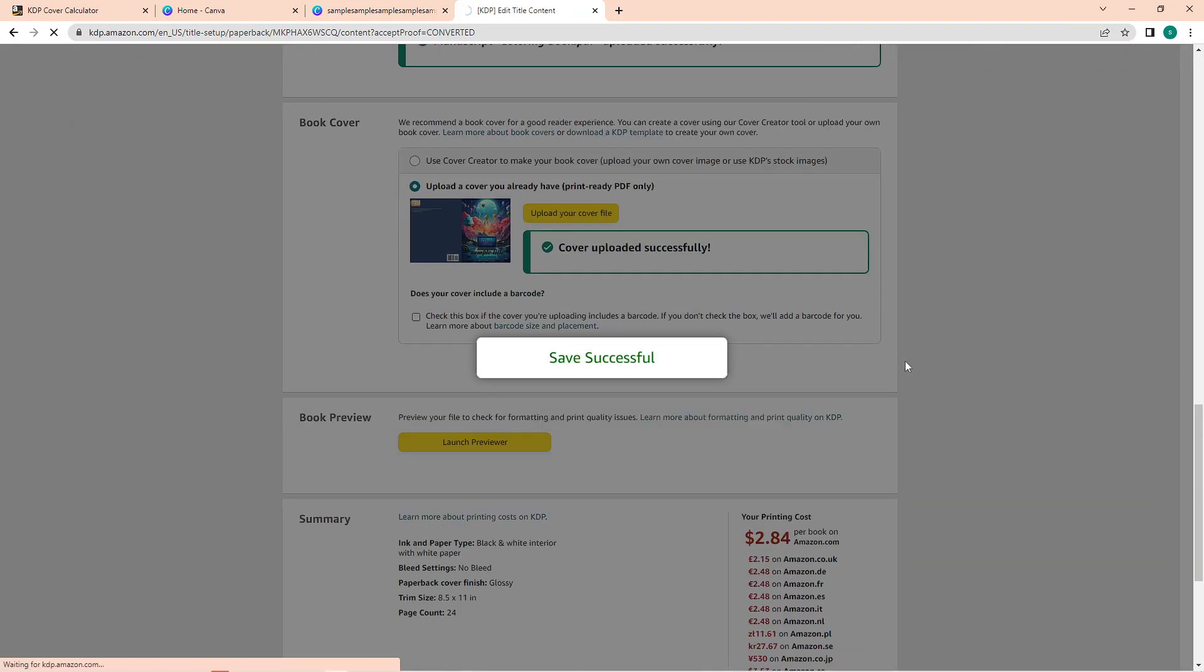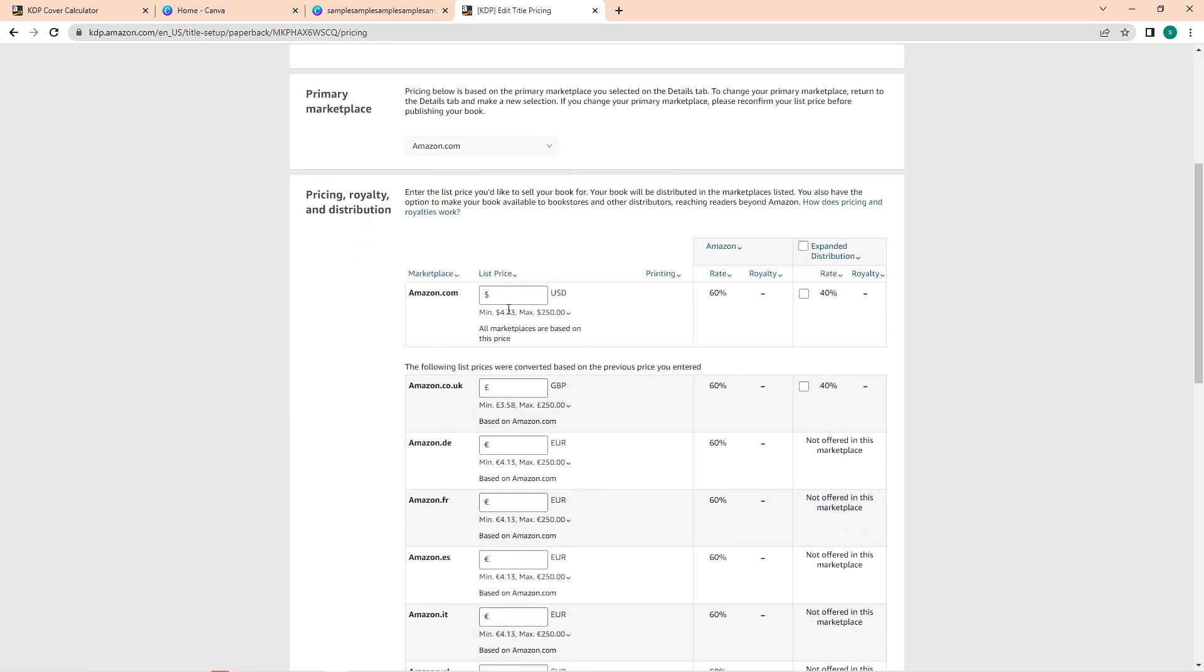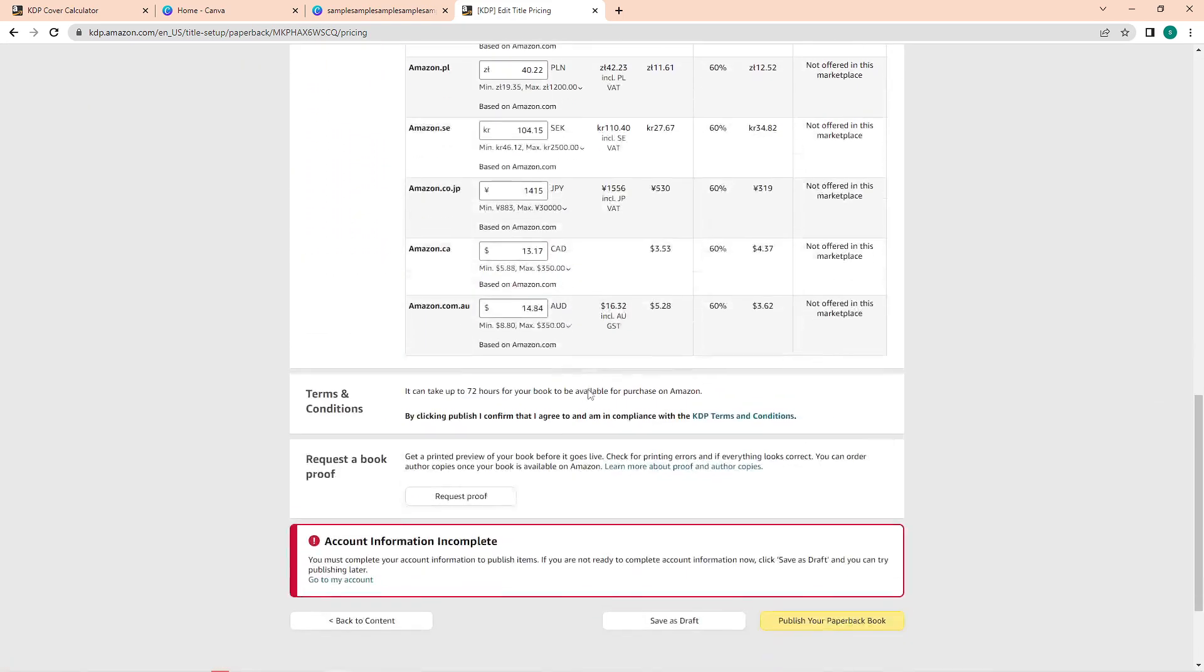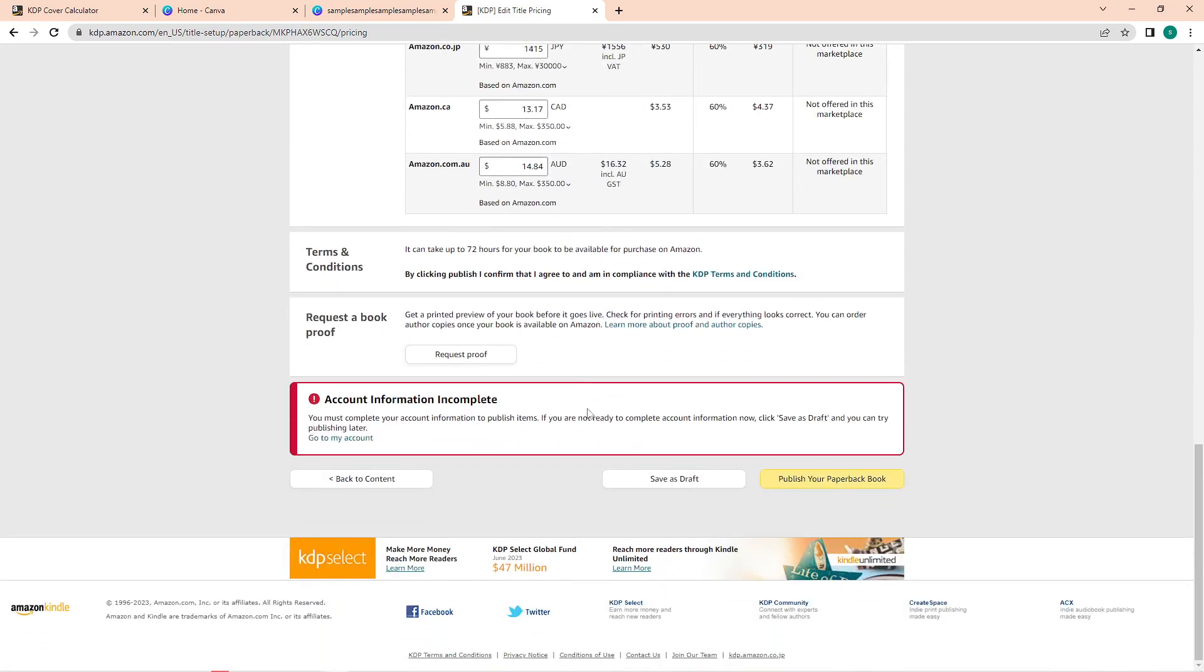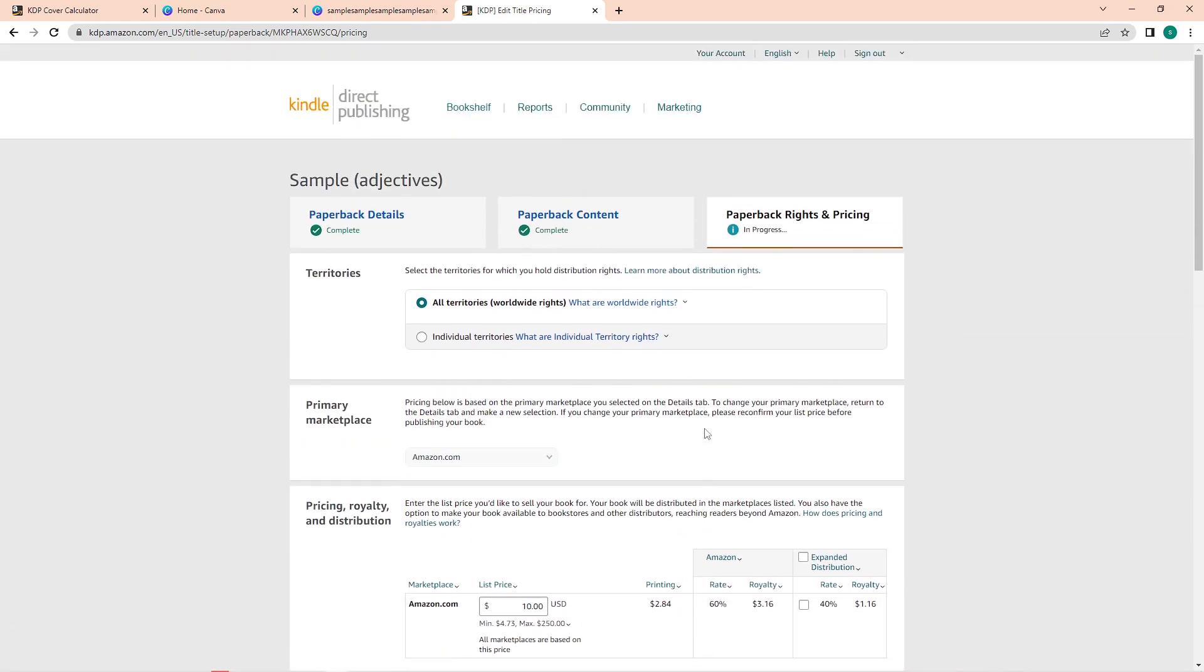So that is how to create a PDF book cover for Amazon KDP. Do let us know if this video helped you out, and if you have any question, feel free to drop them down below. Thank you for watching and have a nice day.